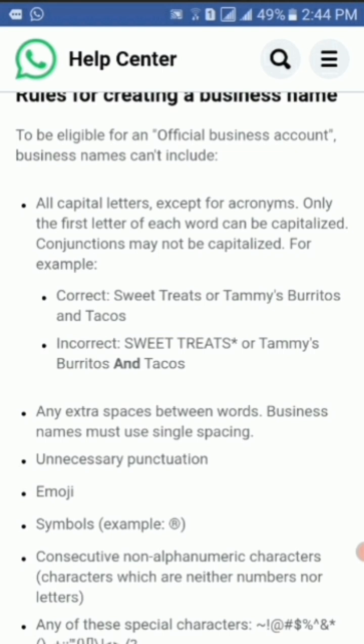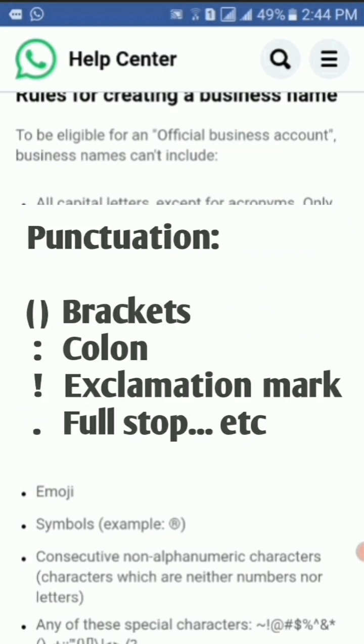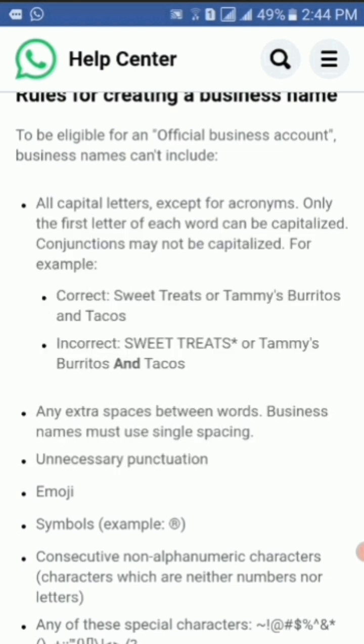The third rule is that you must not use unnecessary punctuation. Punctuation marks include brackets, colon, exclamation mark, full stop, etc., which are used in writing to separate sentences and their elements and to clarify meaning.